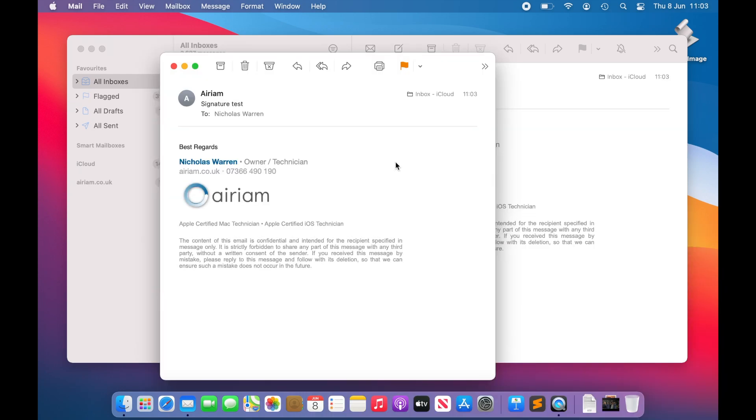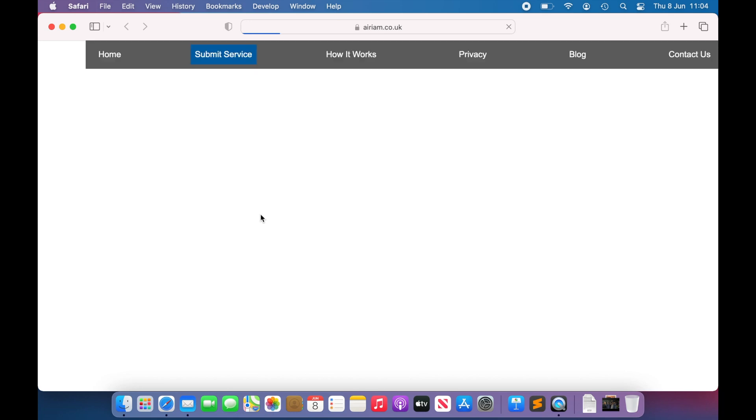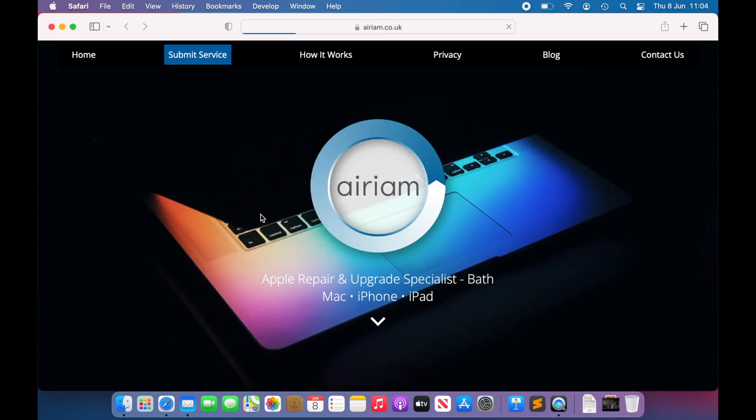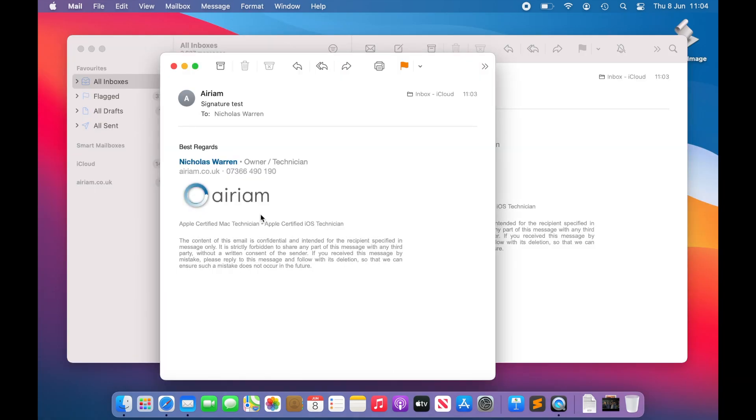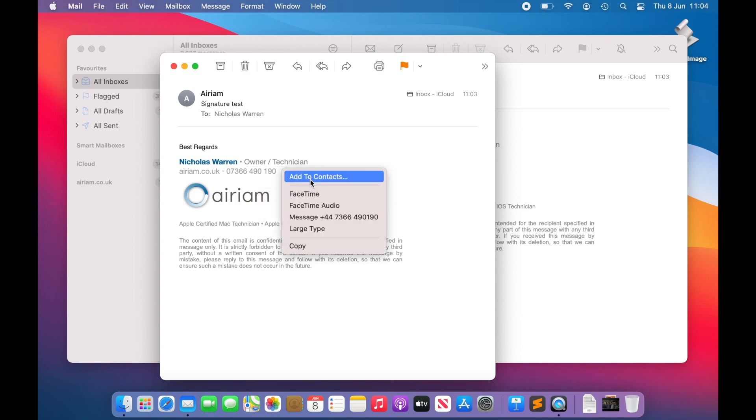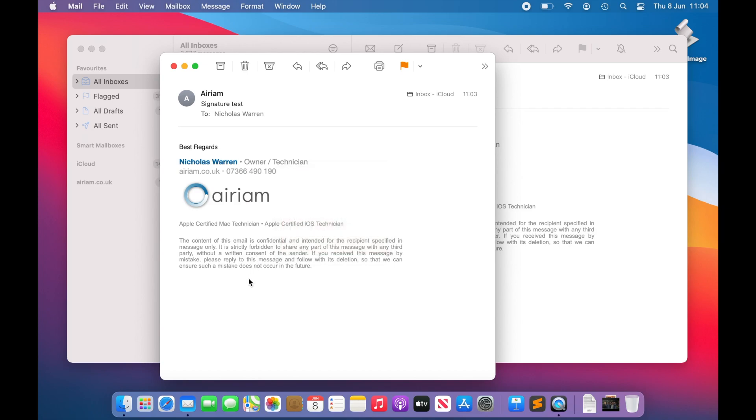You may, however, feel limited by the level of control afforded you within the system provided by Apple Mail and desire the ability, for example, to add an image with a link or alt text for screen readers. This doesn't need to be an issue, however. As long as you know a little HTML, you can actually create a full HTML-based signature.